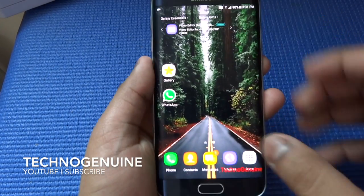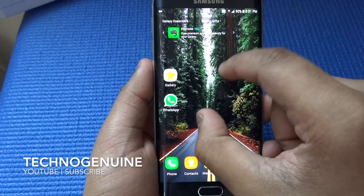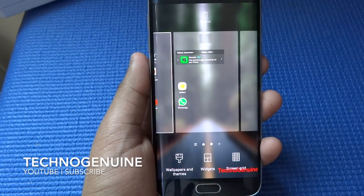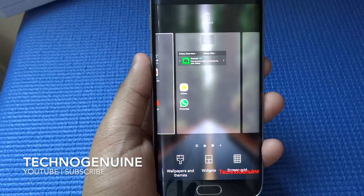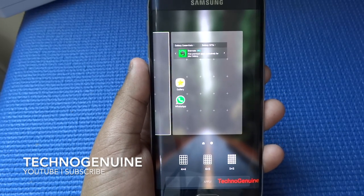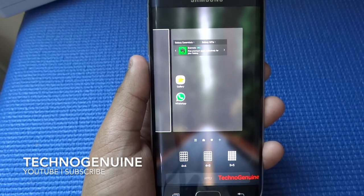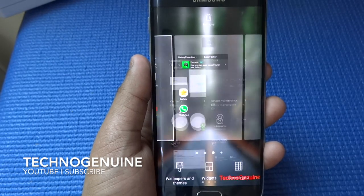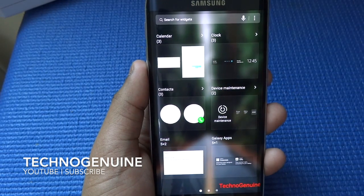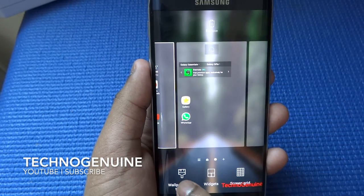I'm just going to quickly zoom out and as you can see the icons have been changed. Let's go ahead and press screen — nothing has changed here so we'll just move on to widgets. You can see that now you have a search engine and the widget looks a lot cleaner.